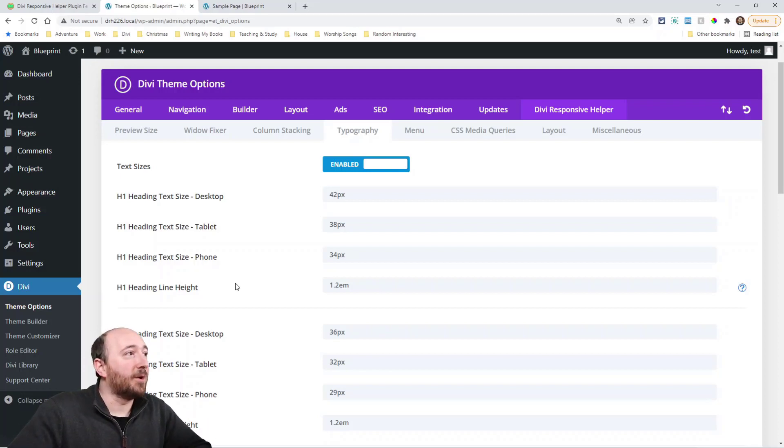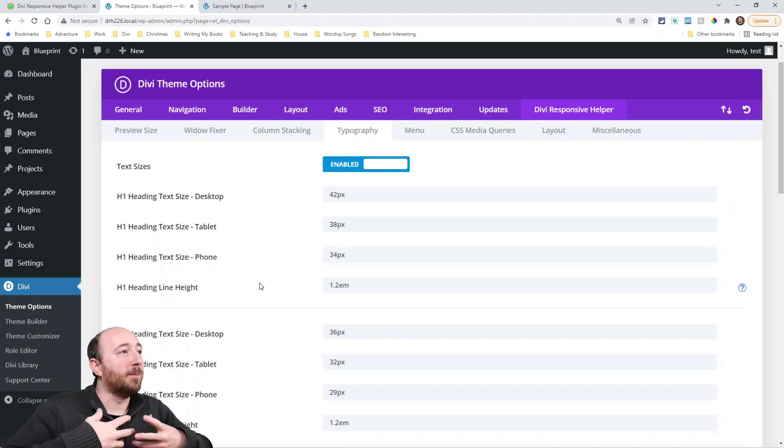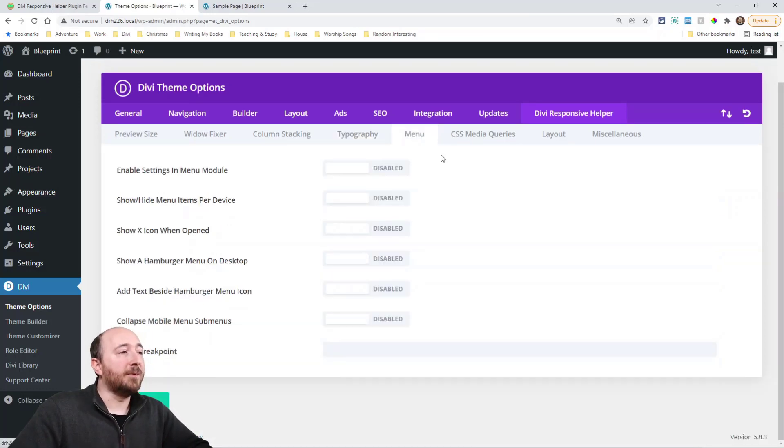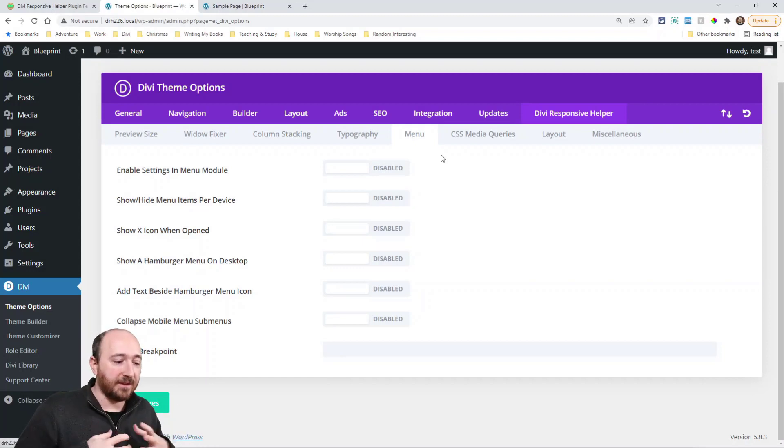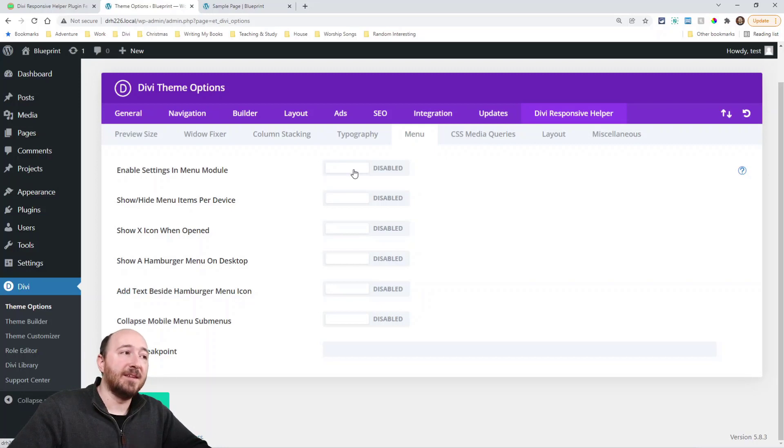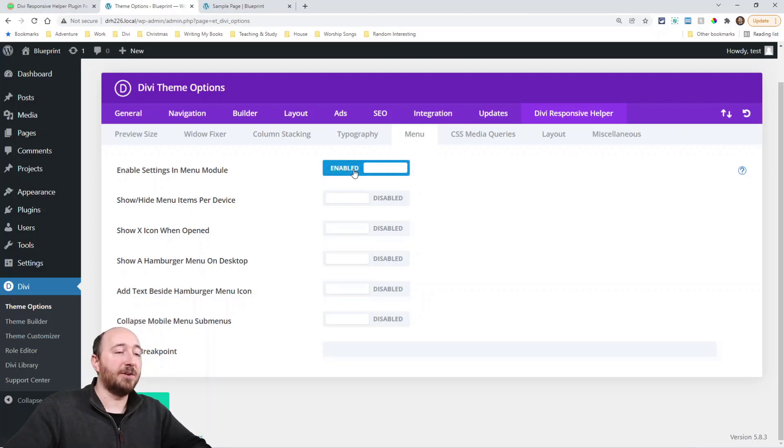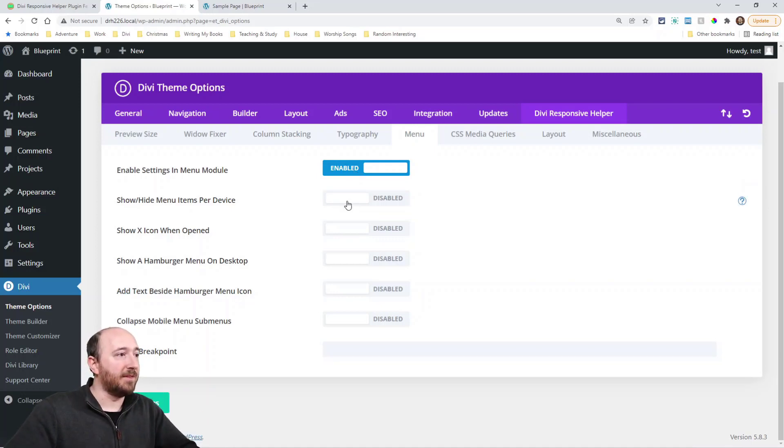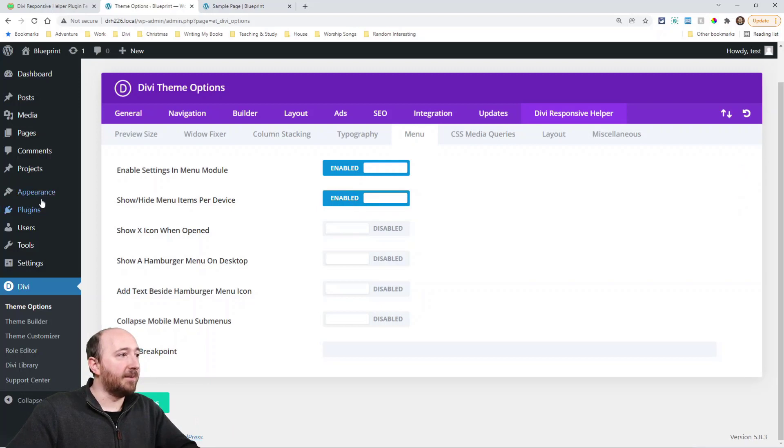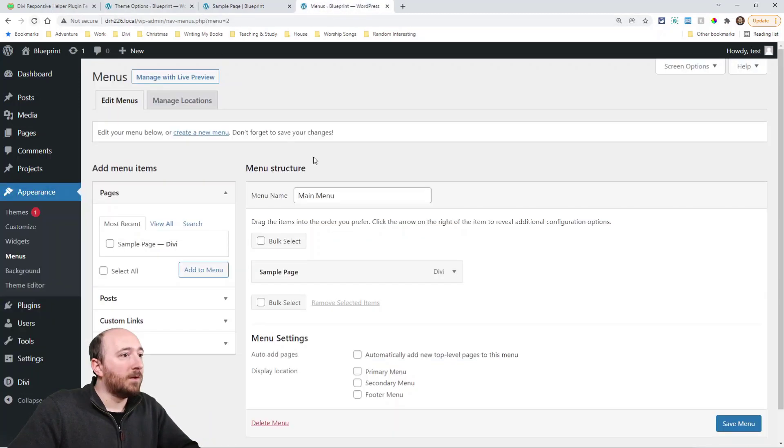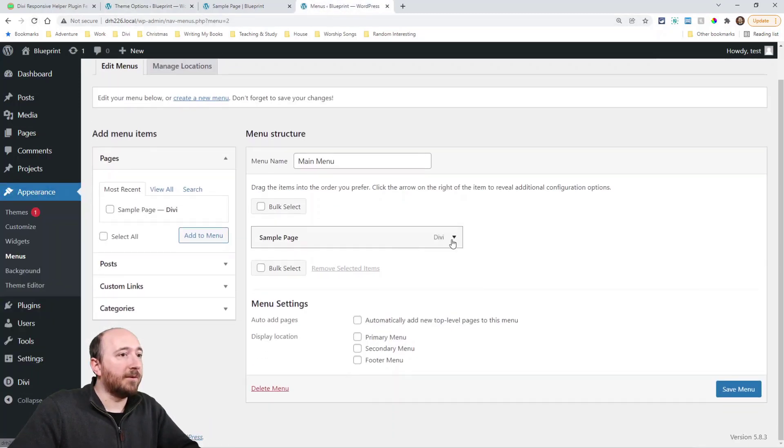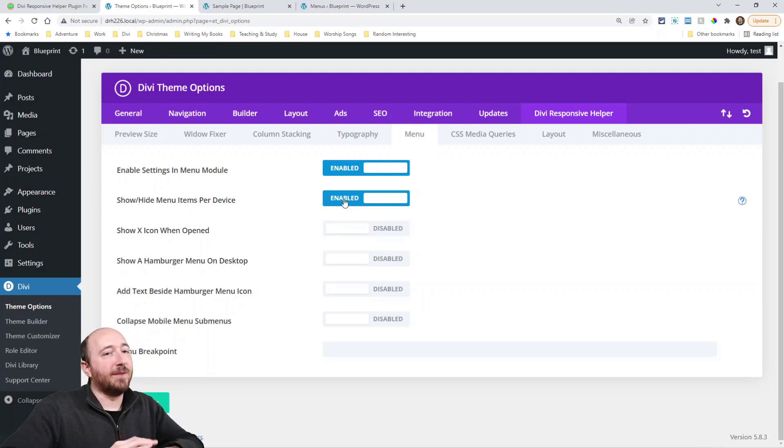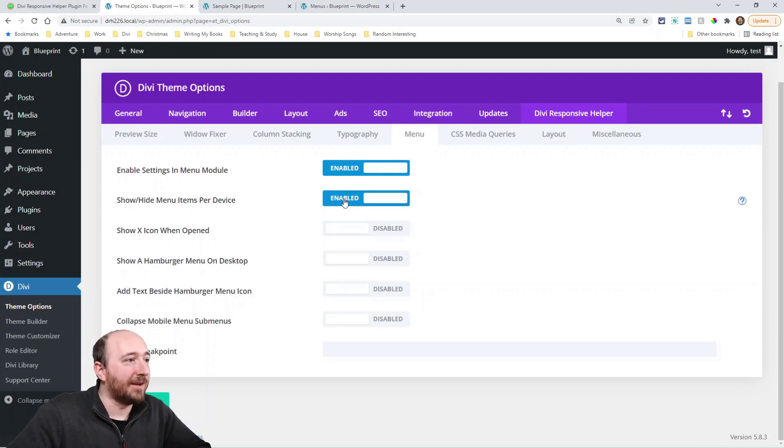So those work together and then the rest of the bulk of this update is in the menu tab. Now we did some rearranging here and rethinking this. Now here's the first one is new, enable settings in the menu module. So that kind of sets up the point that these, the rest of these settings here, other than this one. This one is in your menus. So in here on my menu items I can say hide on desktop or tablet or phone.